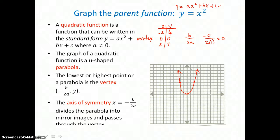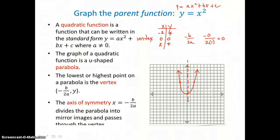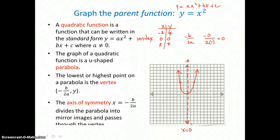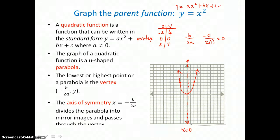The axis of symmetry is a vertical line that divides this u shape into two equal pieces, and it travels through the vertex. So the equation for this axis of symmetry is x equals 0 — it's a vertical line that crosses the x-axis at 0.